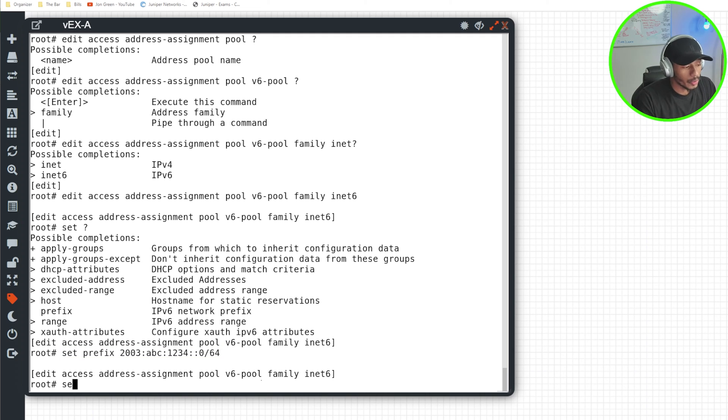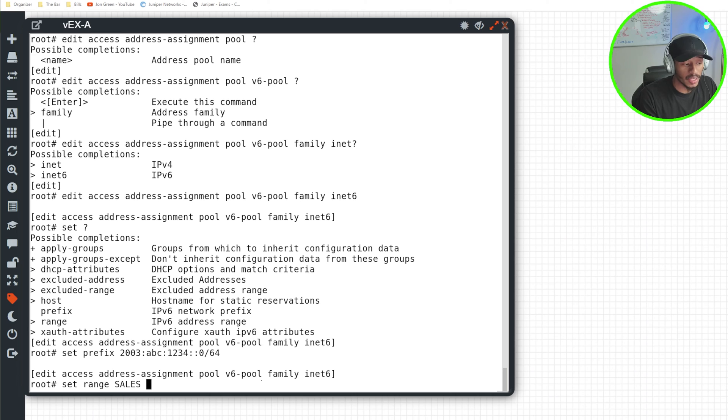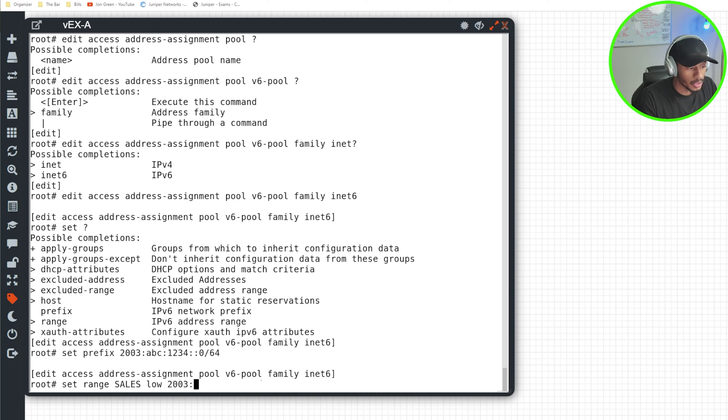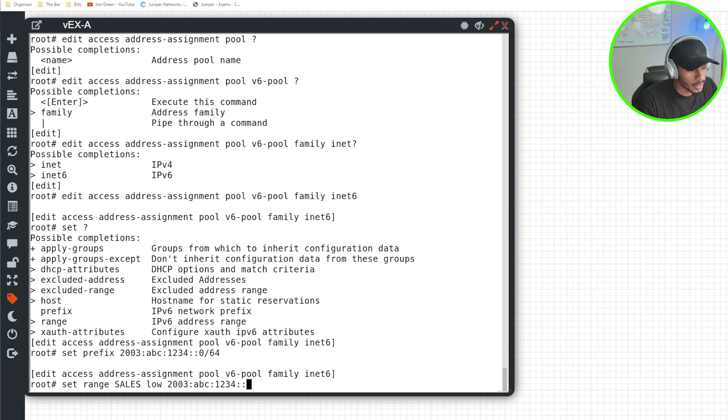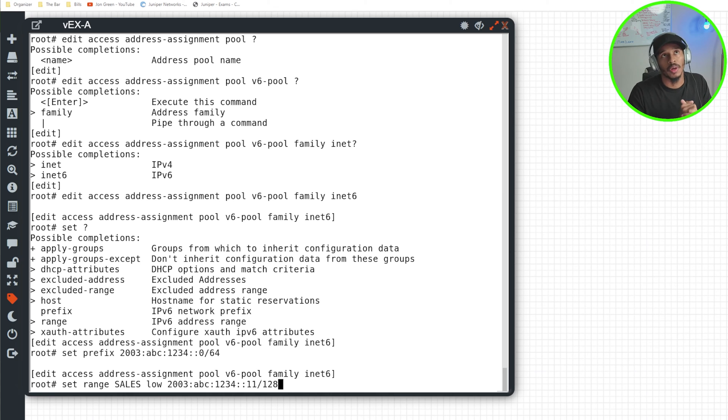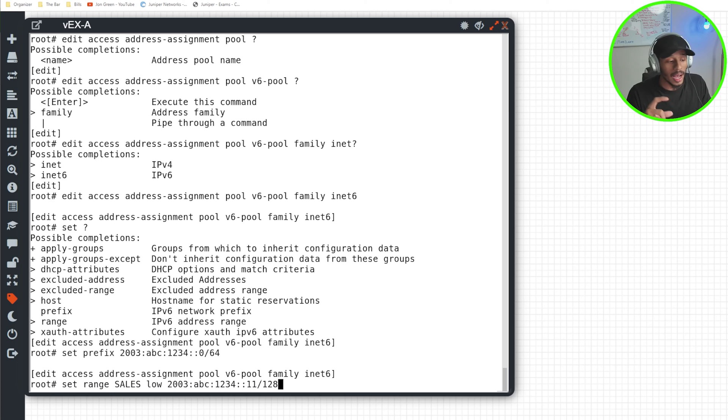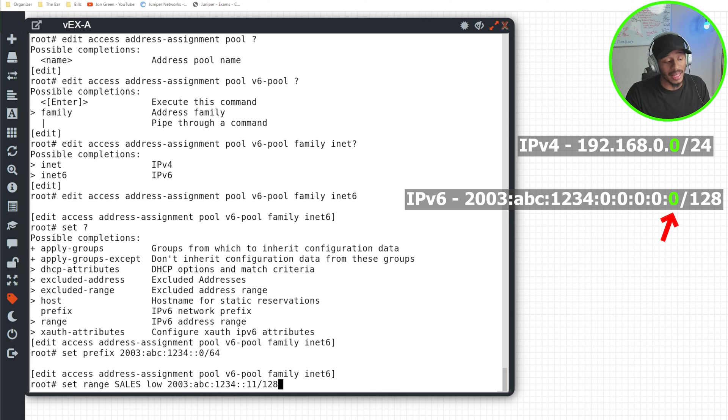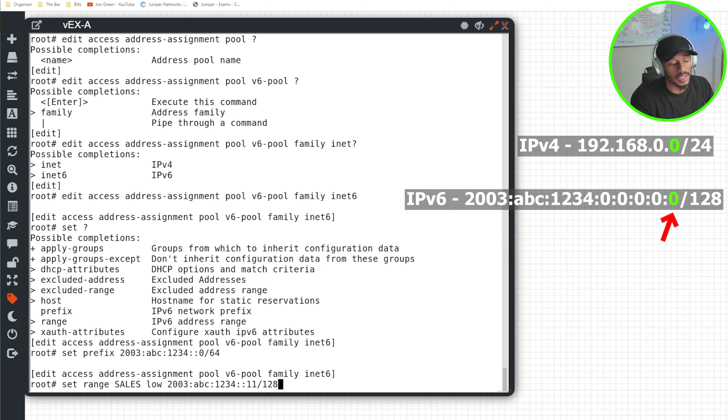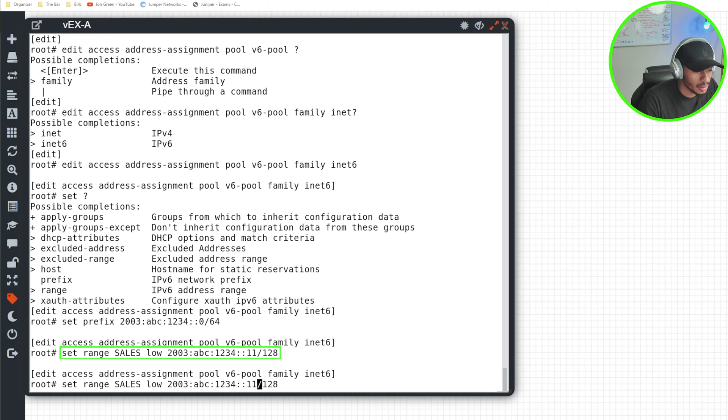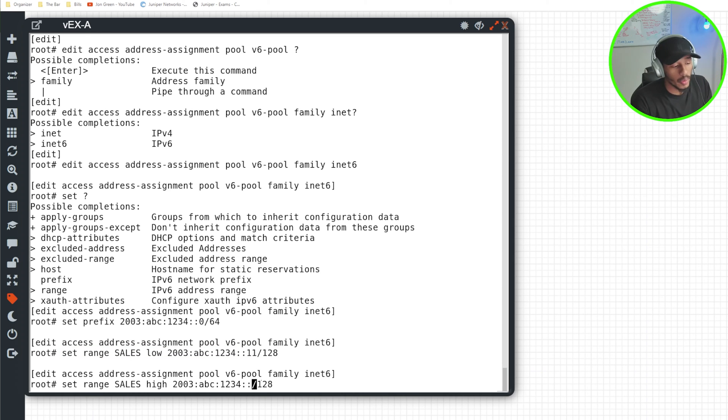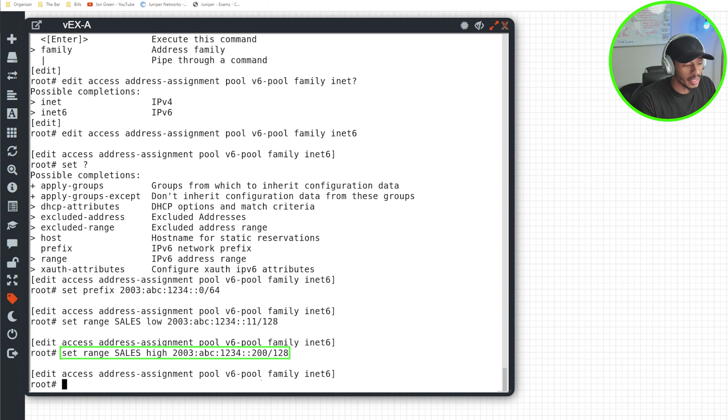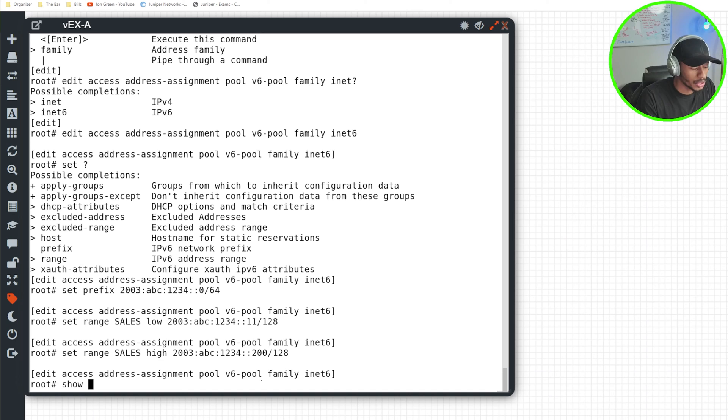So I'll go ahead and configure the range. I'll do set range and I'll call this sales. I'm handing out IP addresses to the sales department for IPv6. So I'll specify low, and this is essentially stating what is the starting point of this IPv6 range. So I want to hand out addresses for 2003:ABC:1234::11/128. And that just means I only want to pay attention to the address field of the last octet. With IPv4, you had four octets, however in IPv6 you have eight. In this case, I only want to pay attention to that last octet to be able to easily visually observe these addresses being handed out. So I'll go ahead and hit enter here and I'll specify the high and now state where I want this address pool to stop handing out addresses at, and that'll be 200. Alright, so I'll hit enter. And now if I give this a show, just to take a quick glance, so far that looks good.